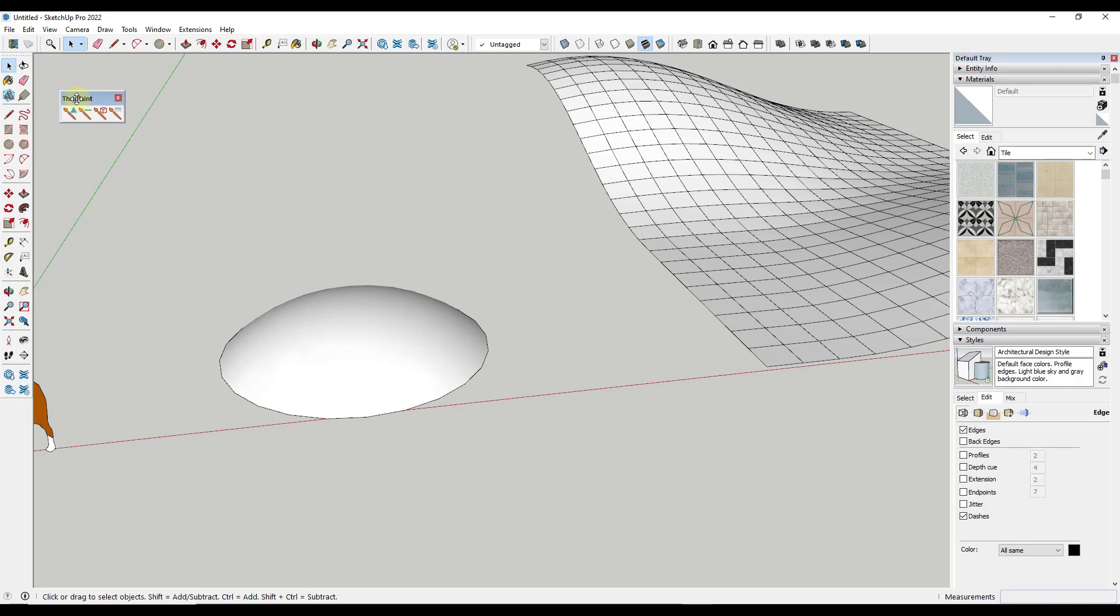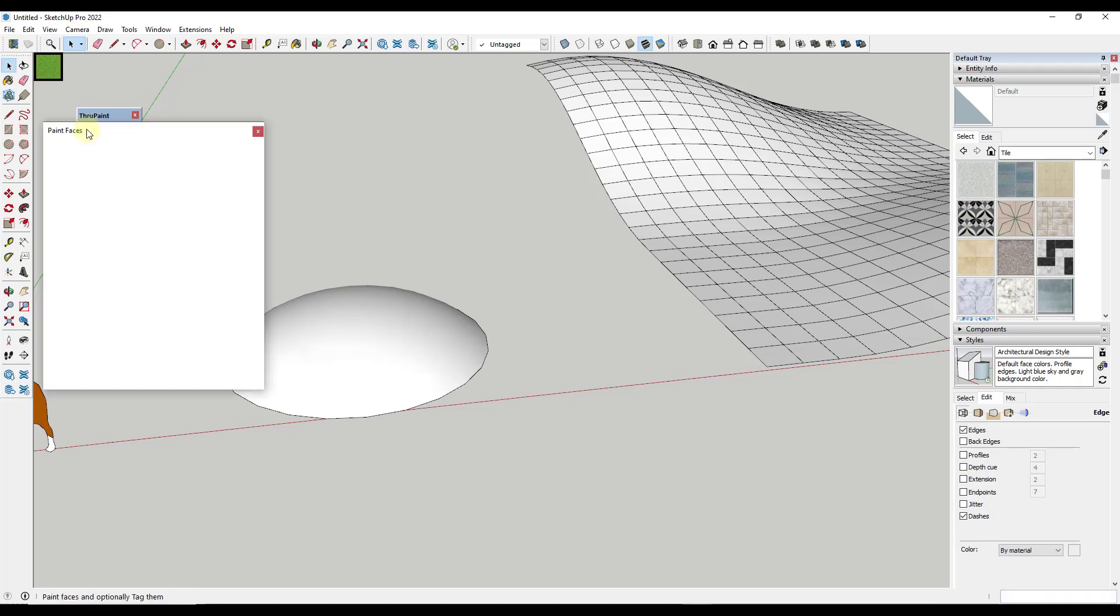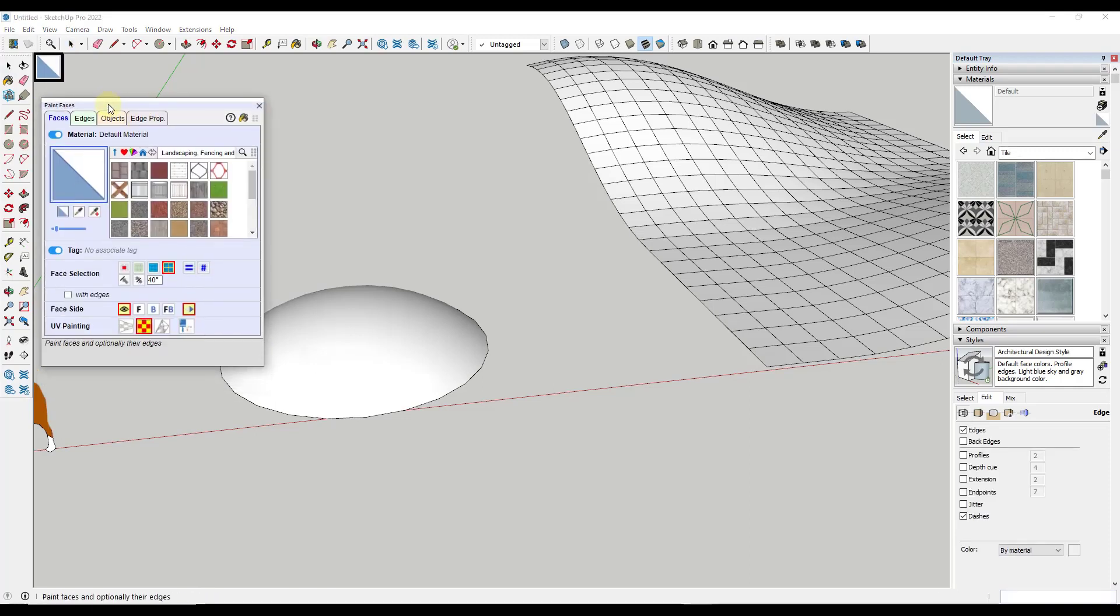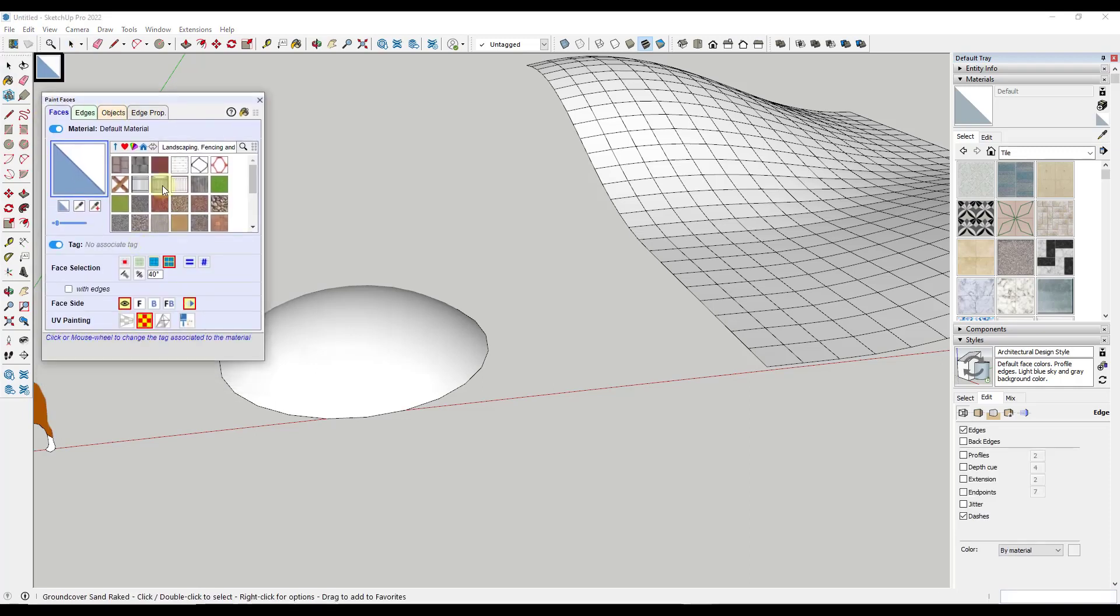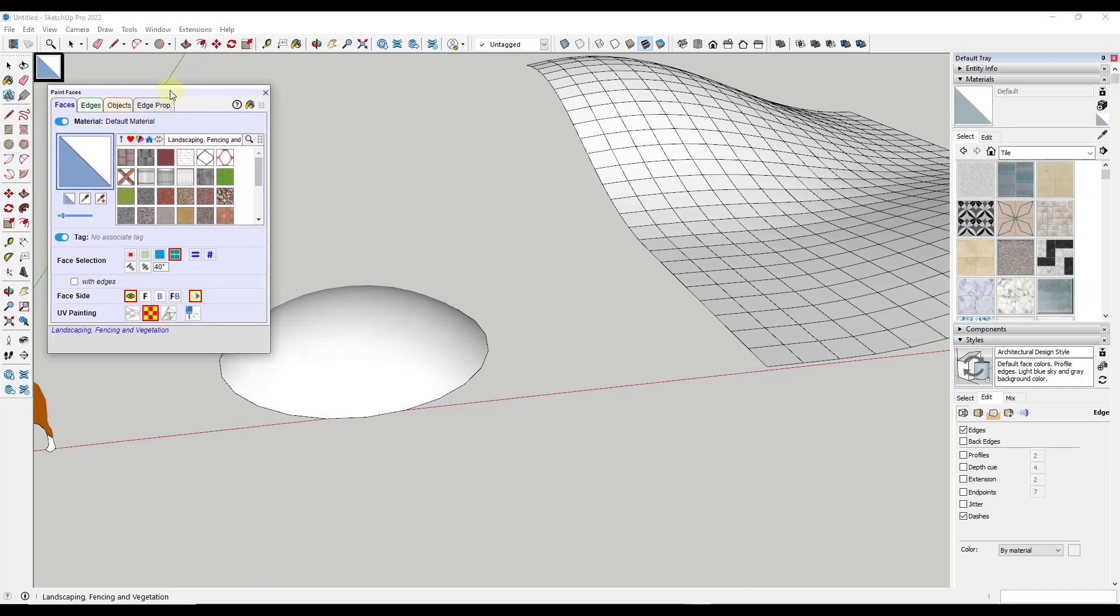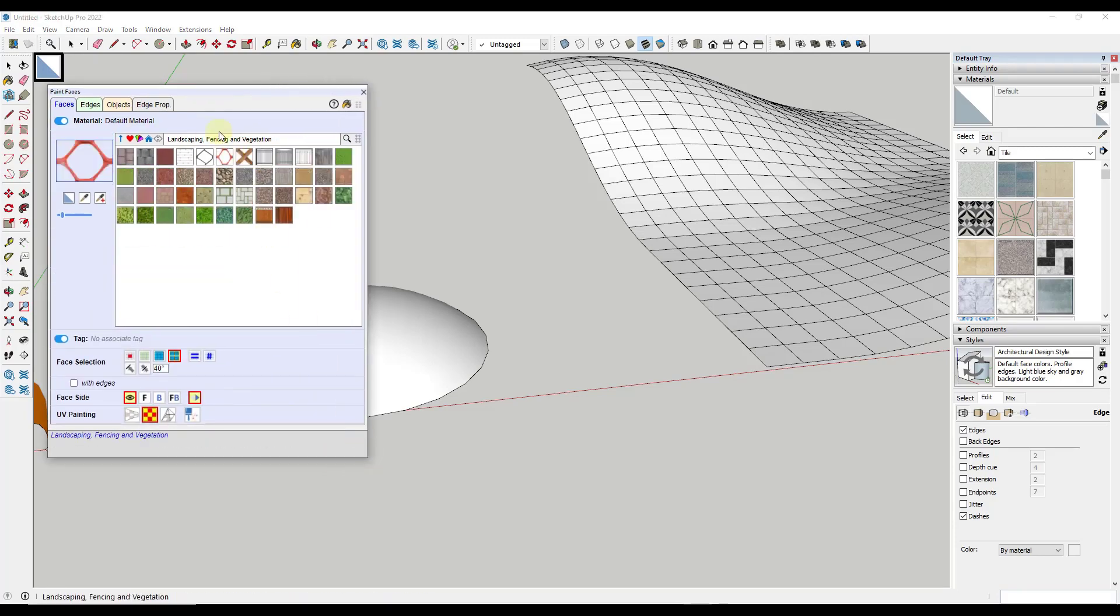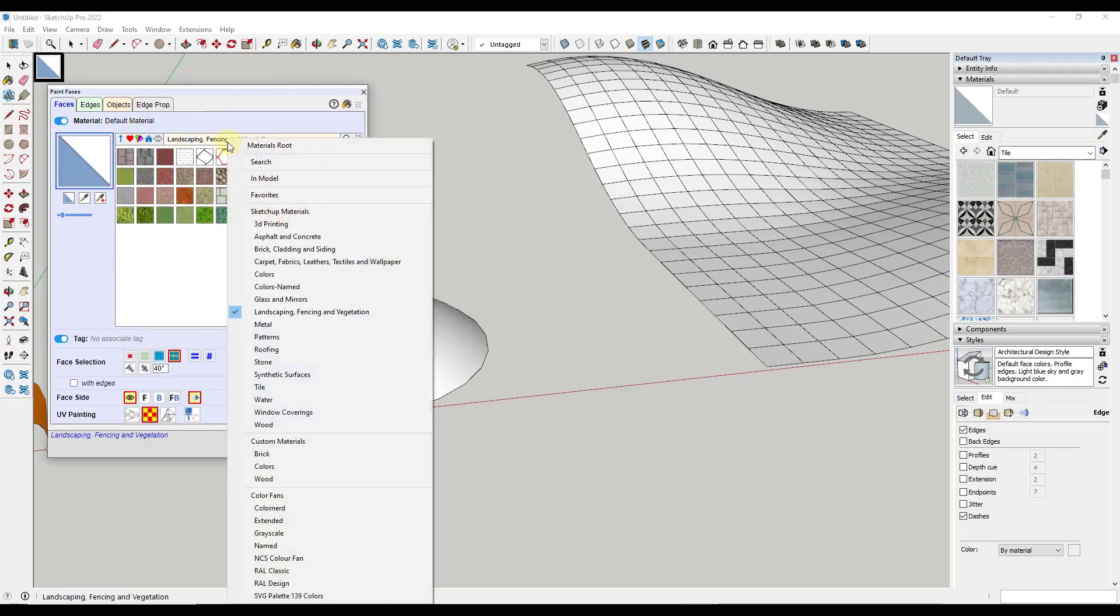But basically what it's going to do is if you click on any of these buttons right here, it's going to pop up a window that looks like this. And so this is the first thing that you're going to notice is now there's a material browser associated with this tool. So what that means is you can get in here and you can find your own materials.